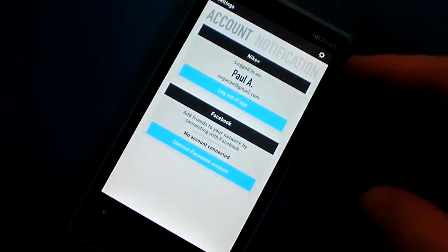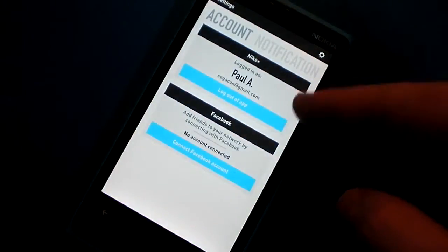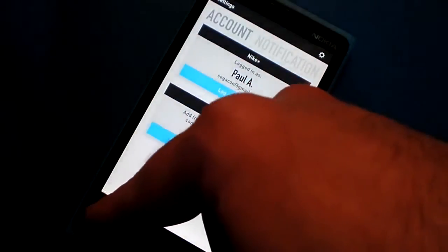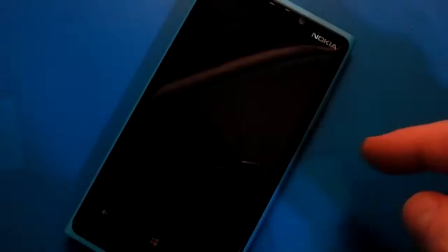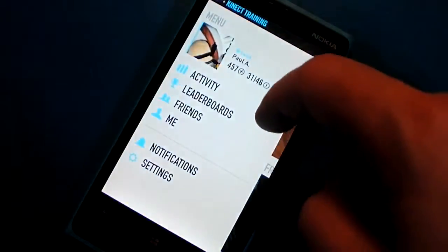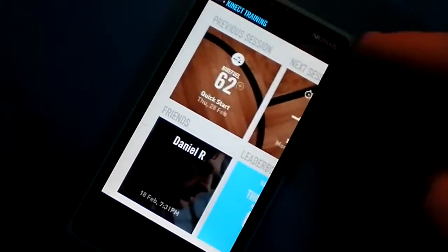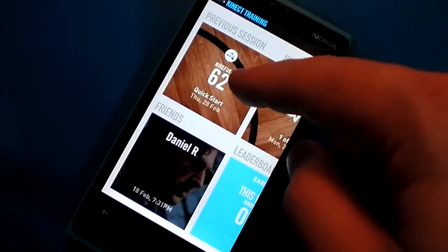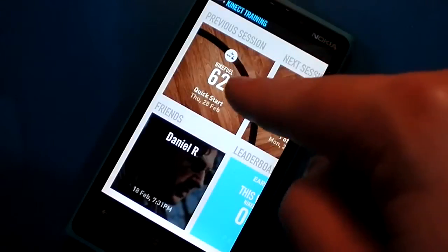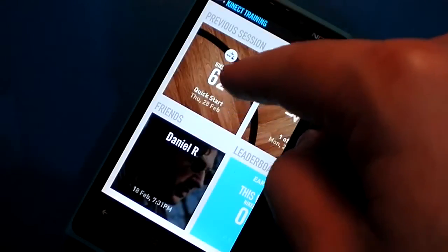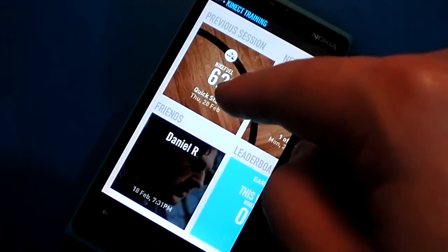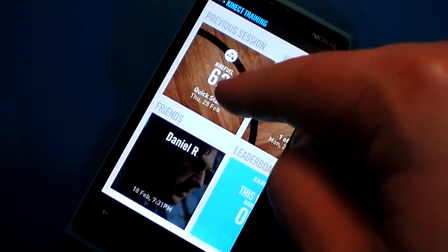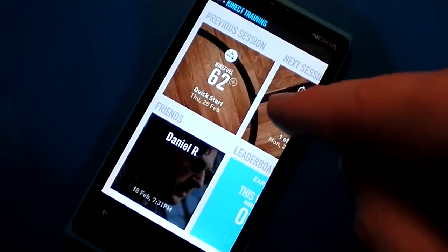I can adjust my account and connect it to Facebook if I want. Other parts of the app let you see how many Nike fuel points you earned in your most recent workout.